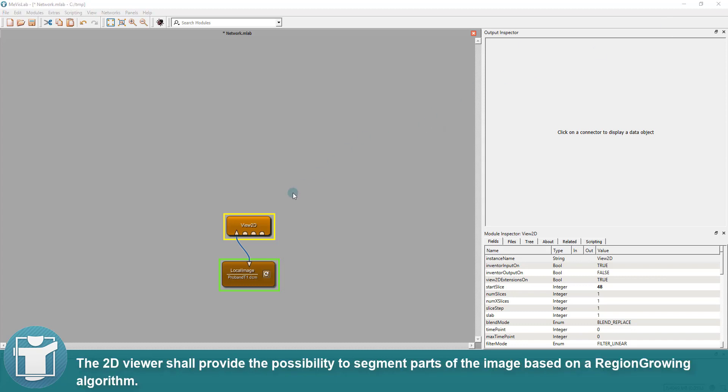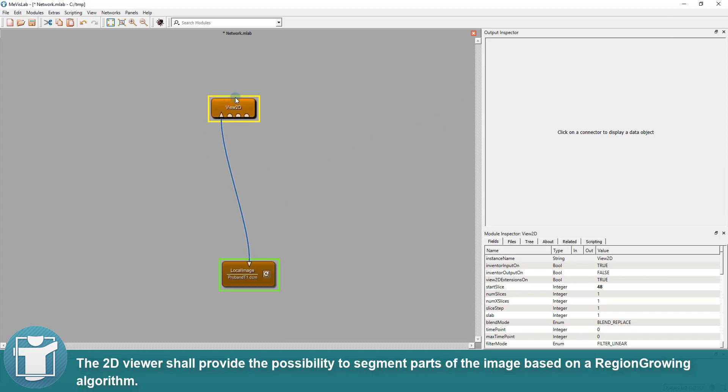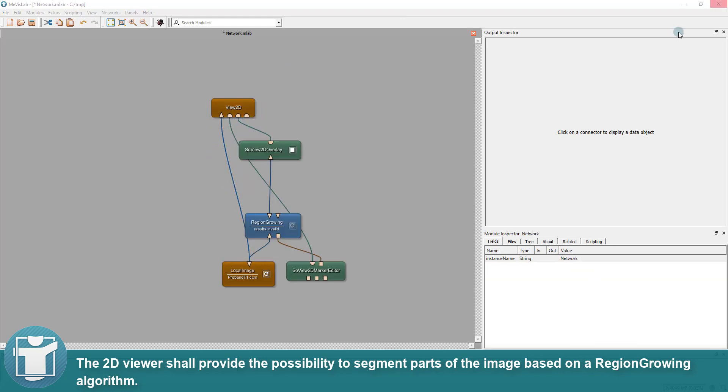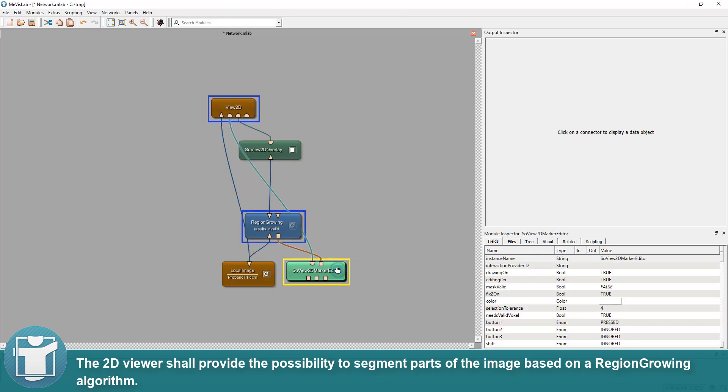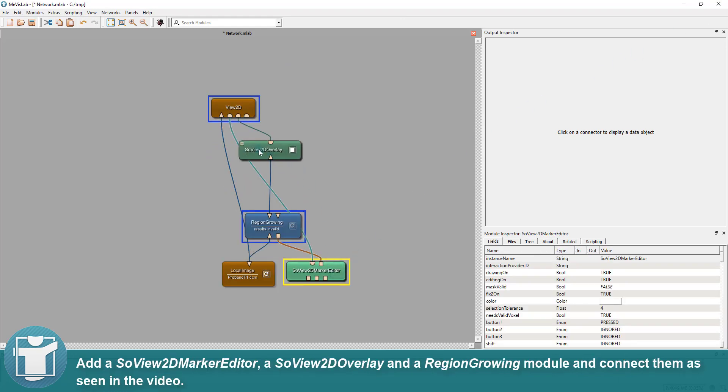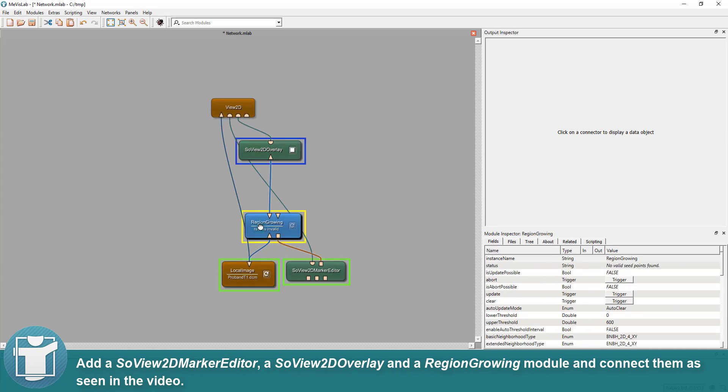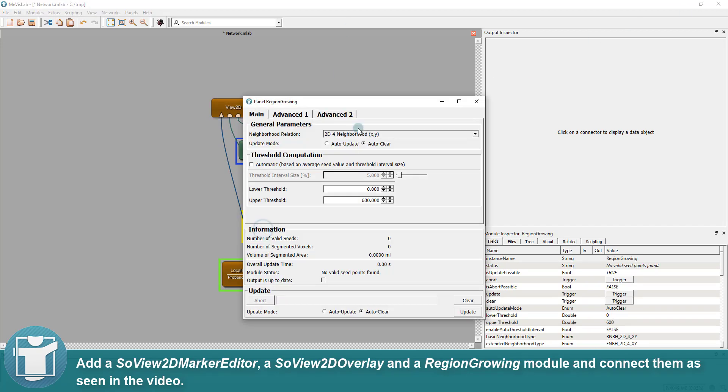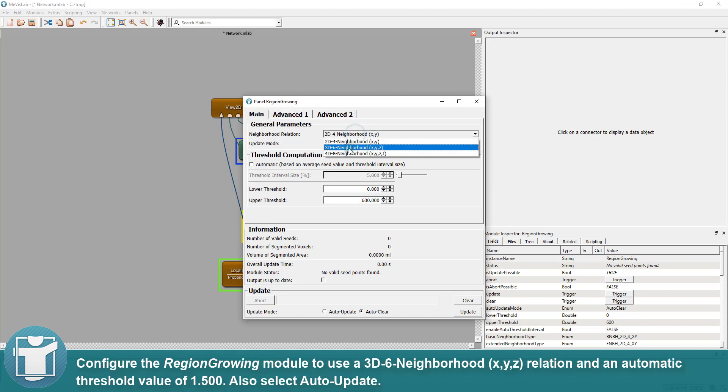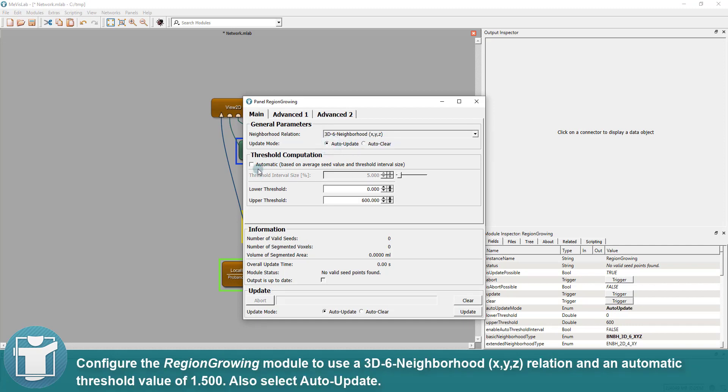The 2D viewer shall provide the possibility to segment parts of the image based on a region-growing algorithm. Add a SoView2D marker editor, a SoView2D overlay and a region-growing module and connect them as seen in the video. Configure the region-growing module to use a 3D6 neighborhood relation and an automatic threshold value of 1.5. Also select Auto Update.